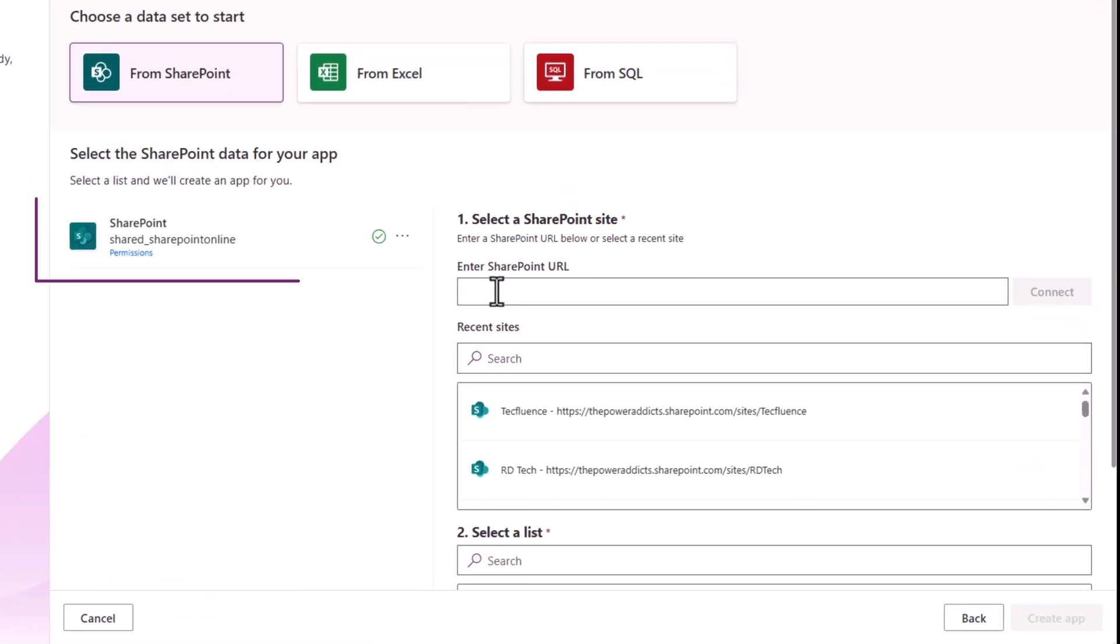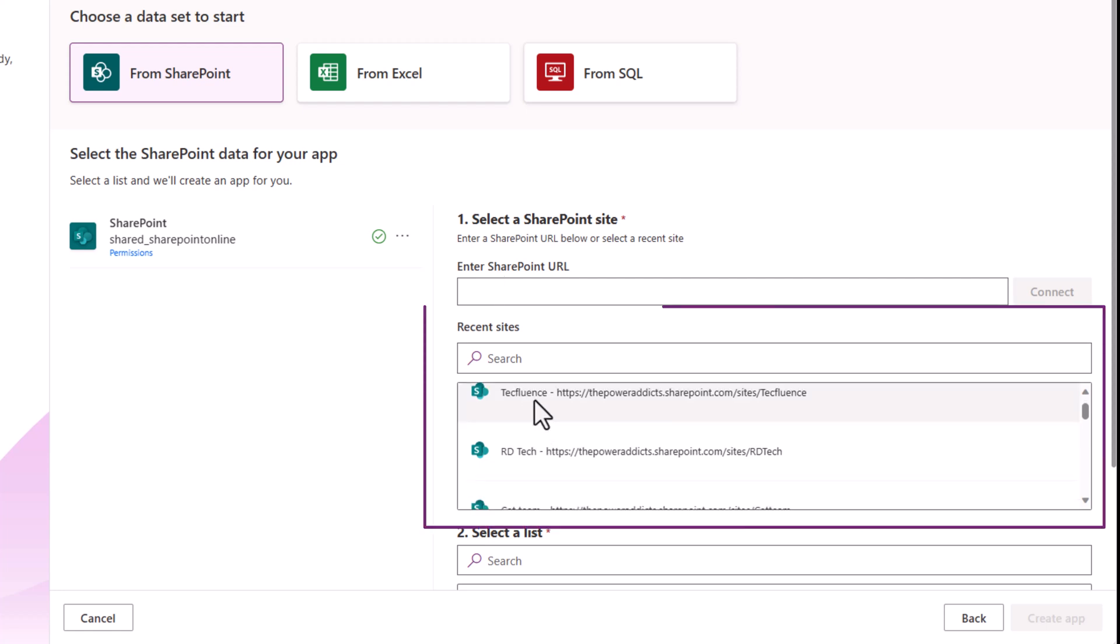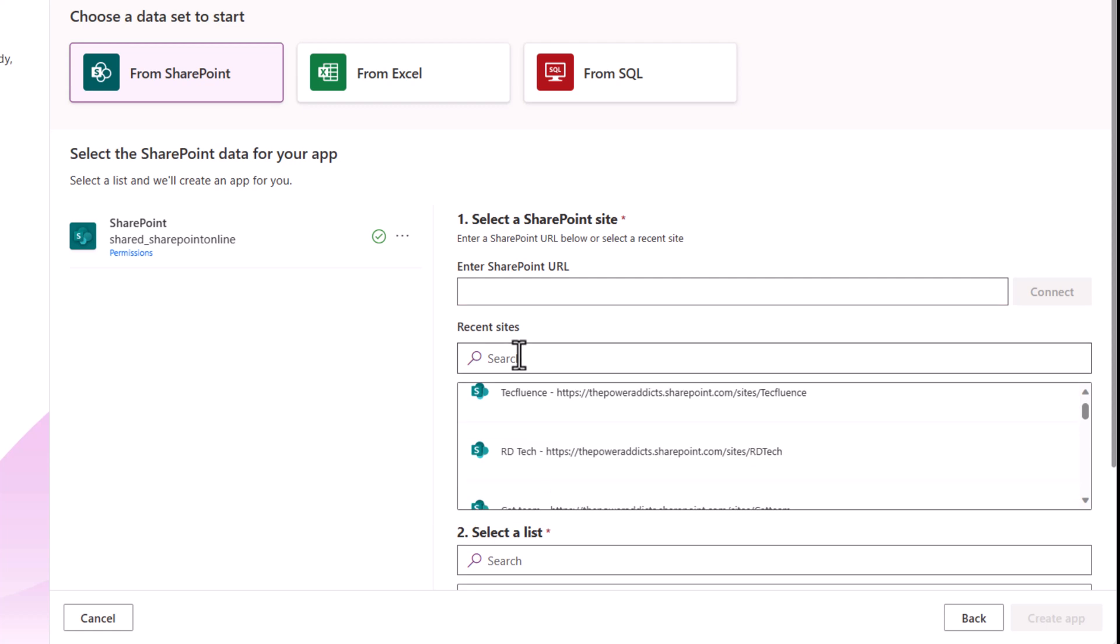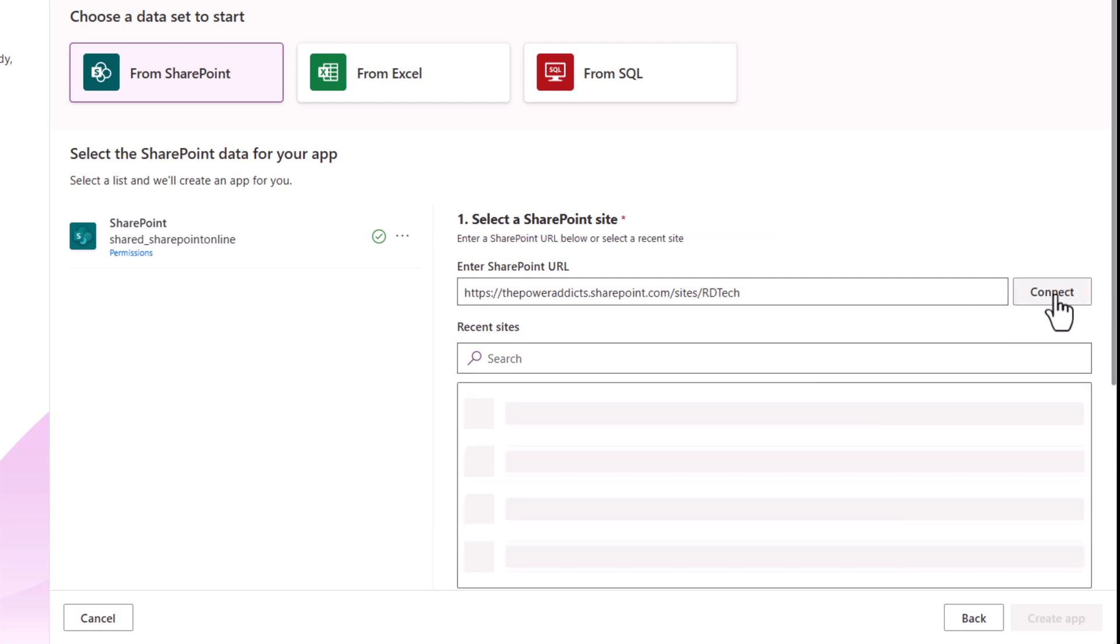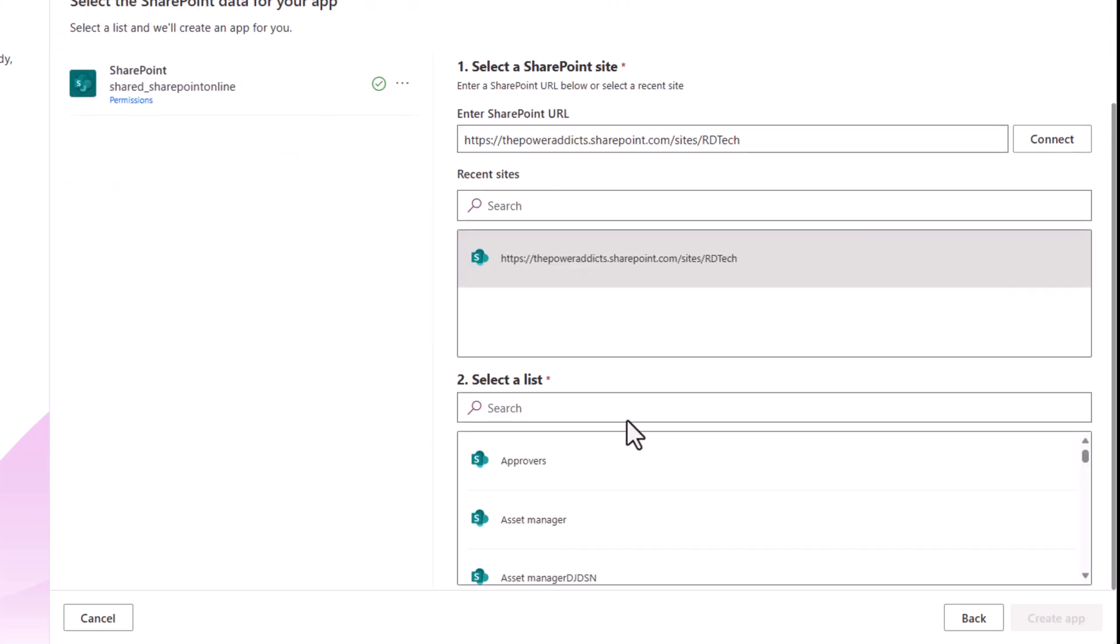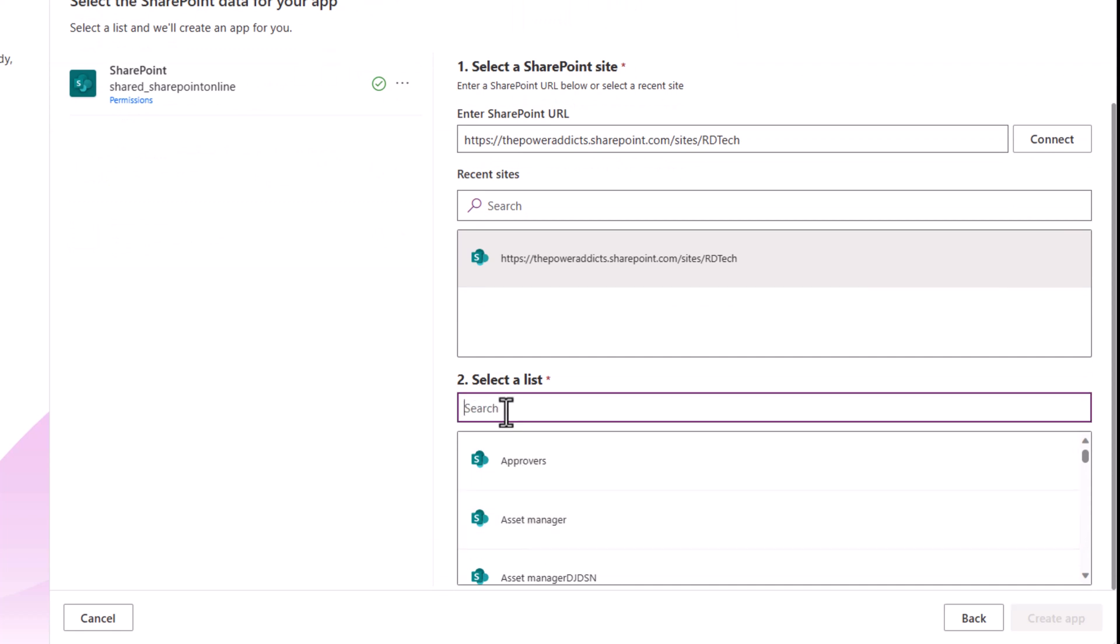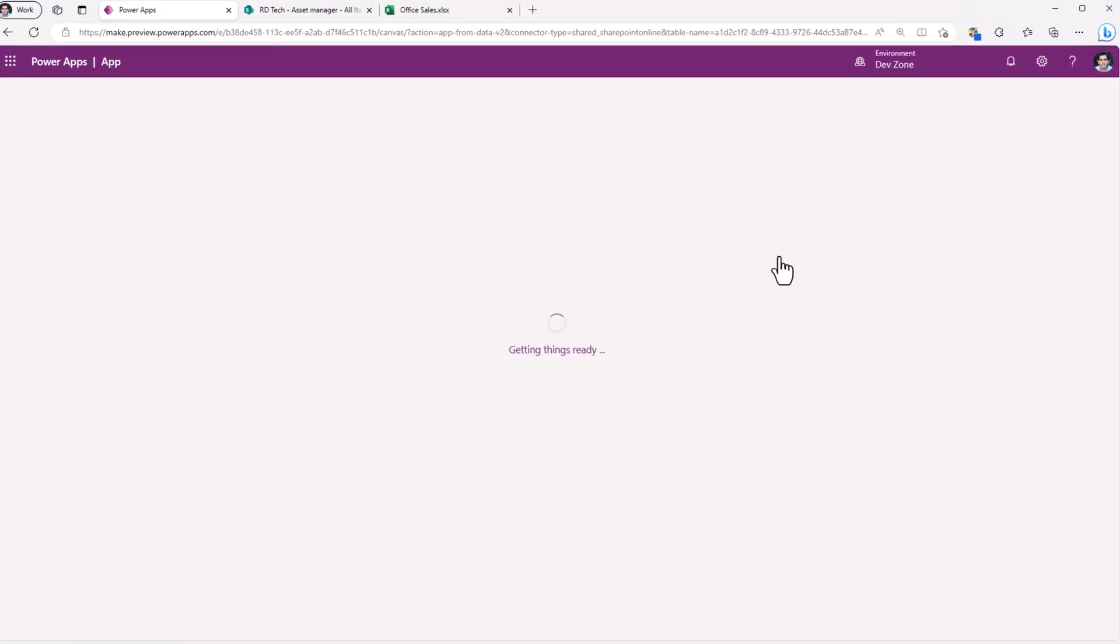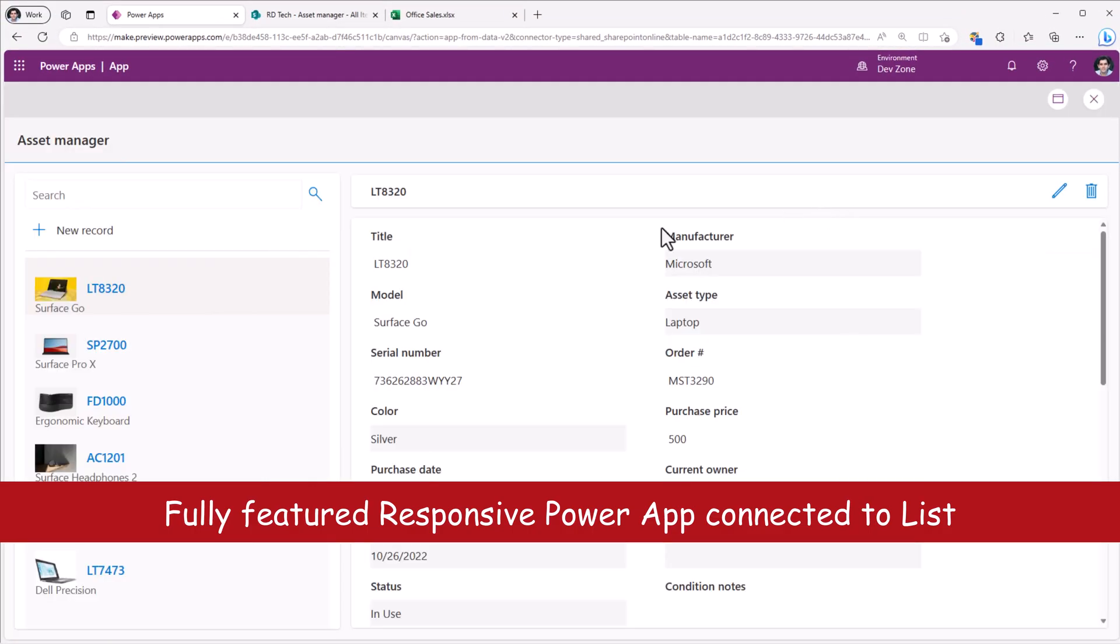First, I need to have a connection in place. Then I can pick from any of my recent sites or search within them or simply enter the SharePoint site URL and click connect. Here's the site and these are all the lists that are a part of that site. I can search for my asset manager list, select the list and create my app. And here is that PowerApp in action.